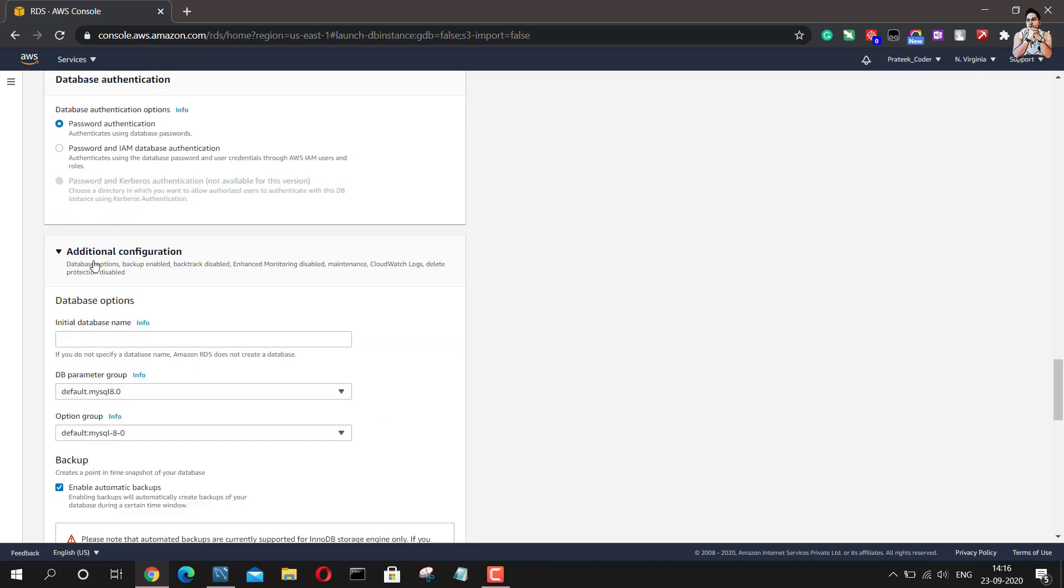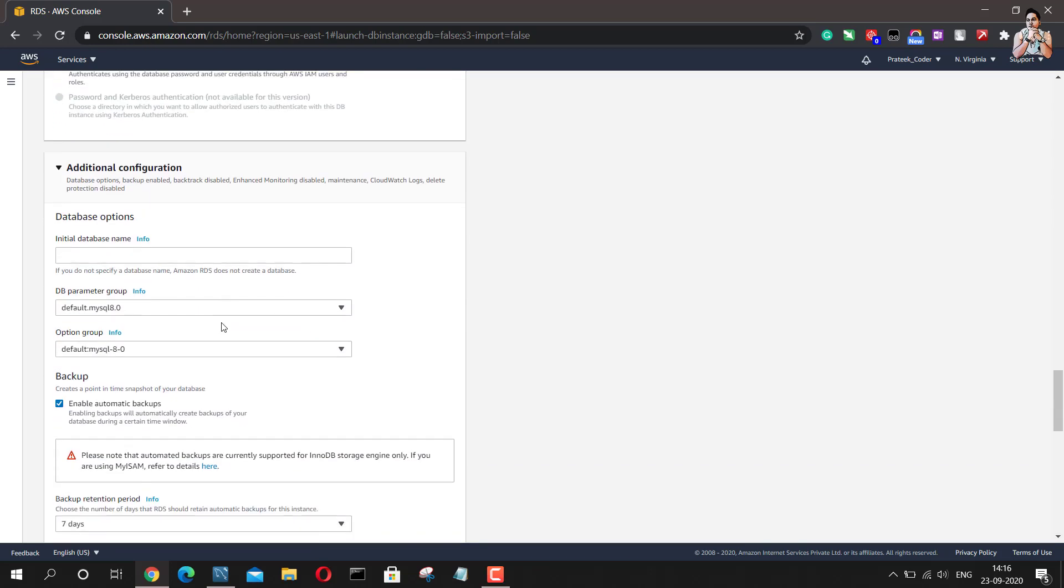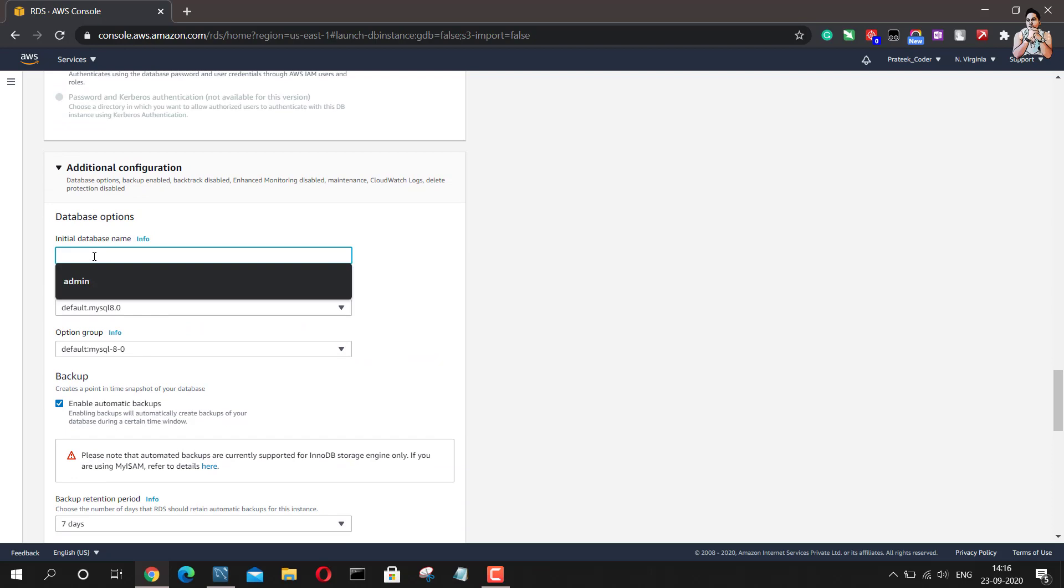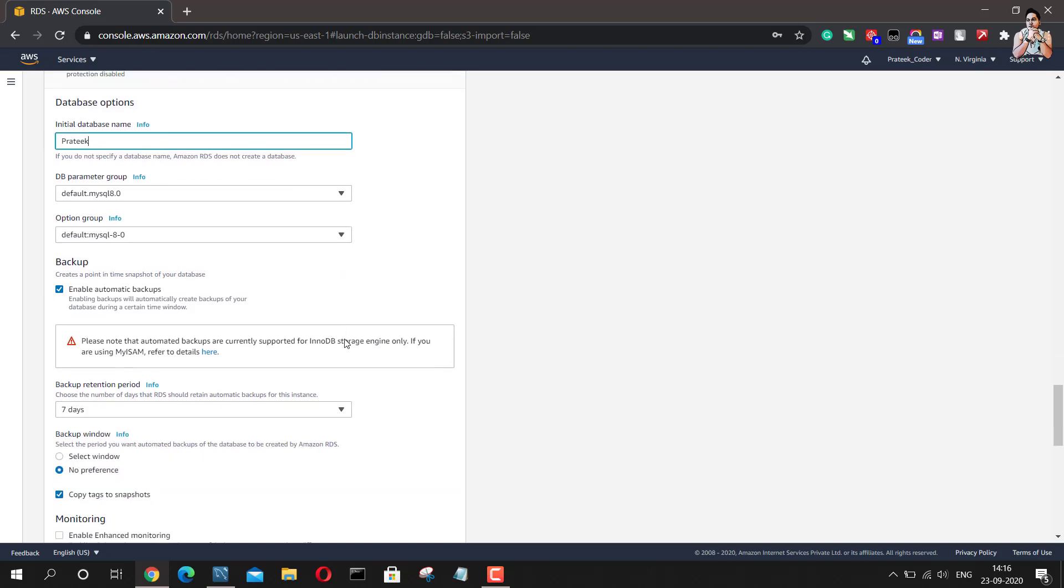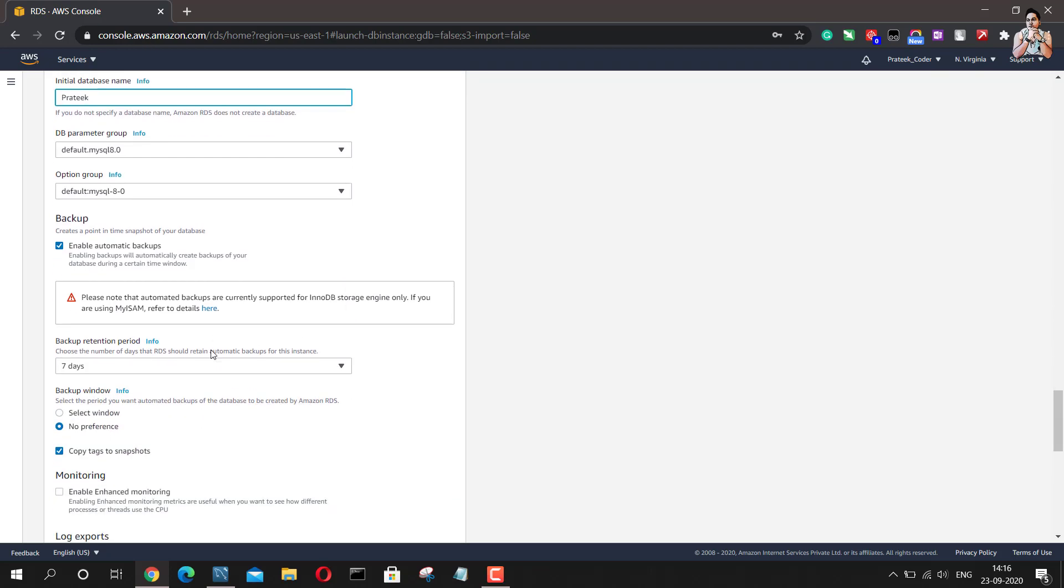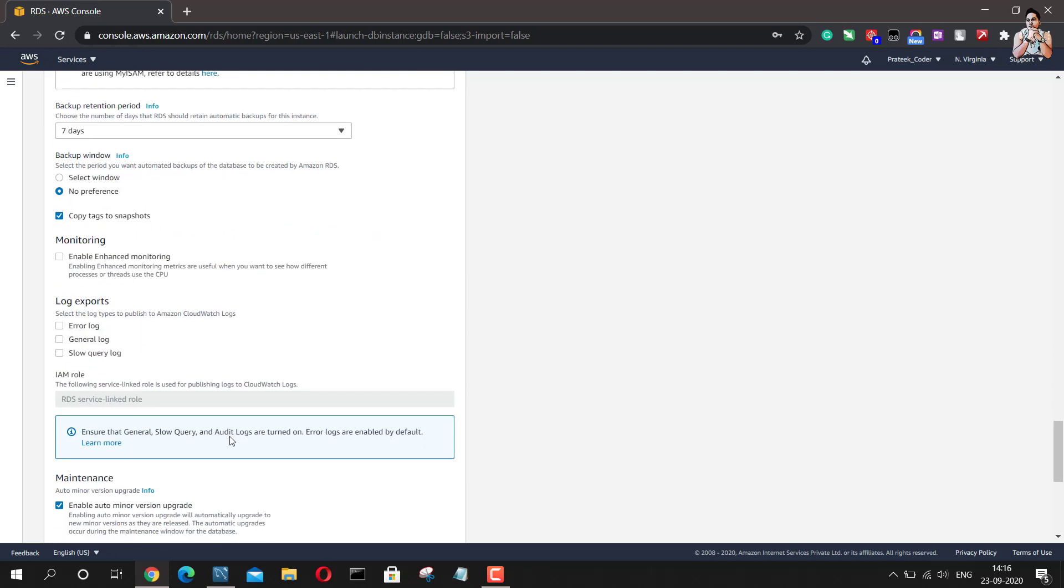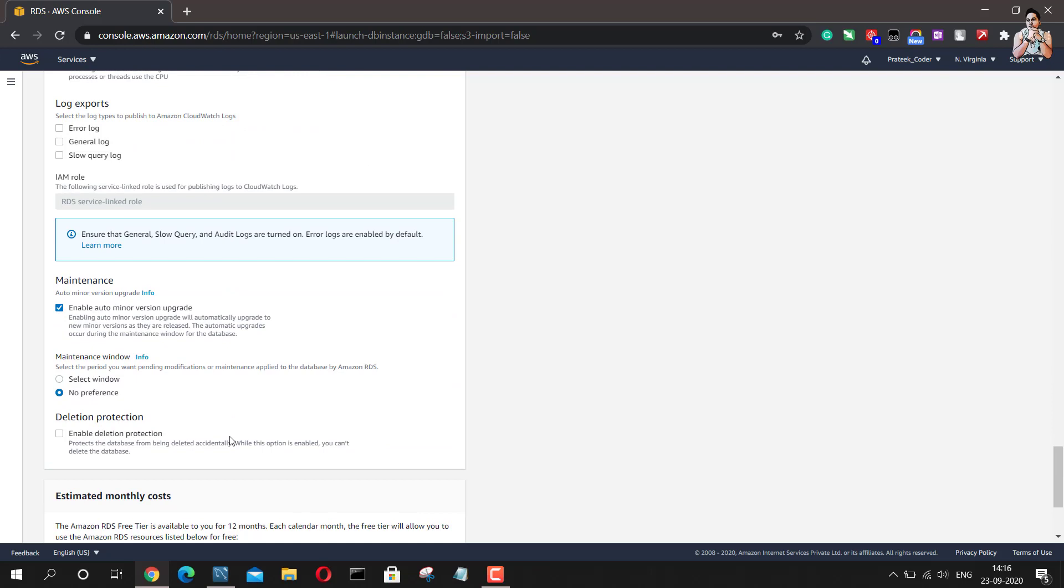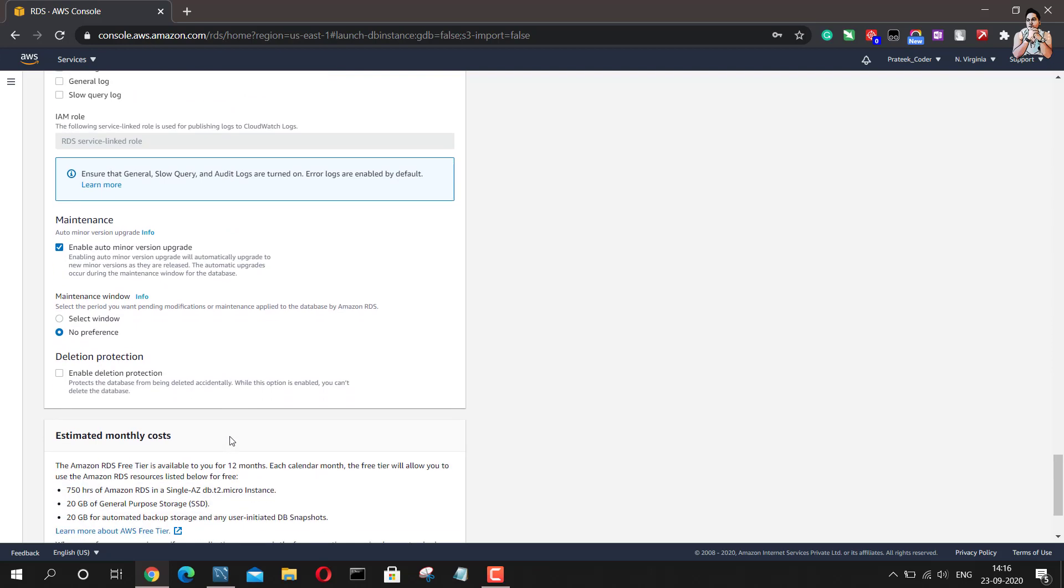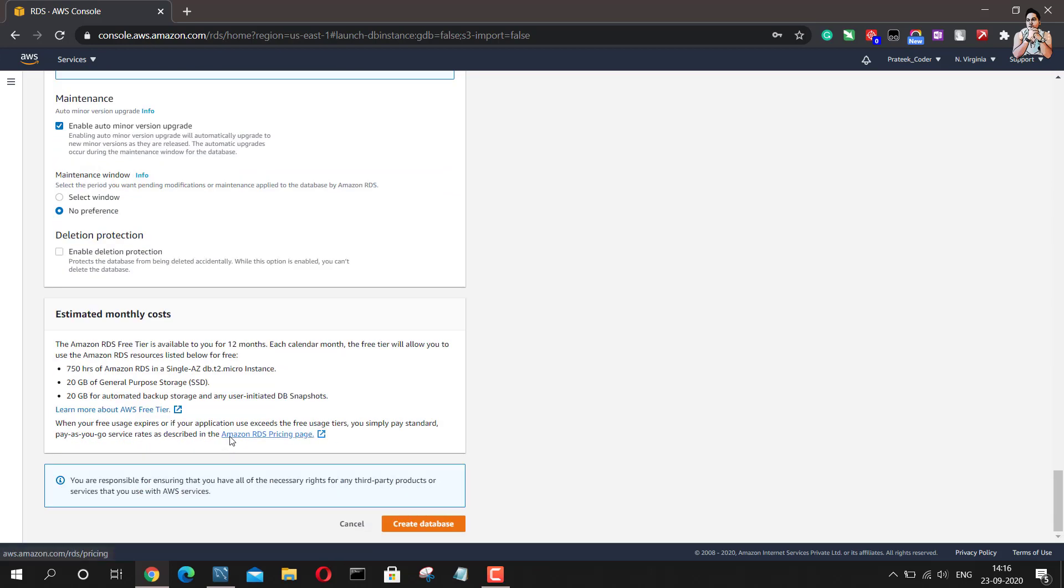But yeah, there is one more thing. You can create an initial database name. So I will just give it a name of Pratik and I will leave other selections as default. And then I will just go ahead and create this database.